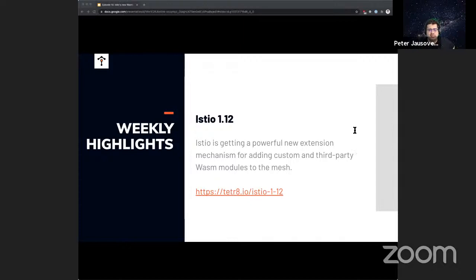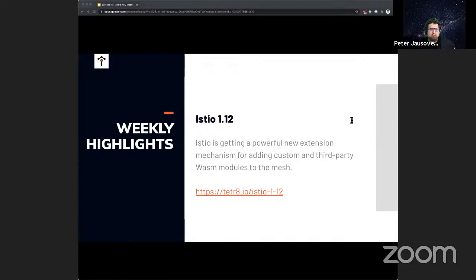There are also other things that were improved. One was in the telemetry API — back in 1.11, the telemetry API and telemetry custom resource definition were added. Now in this version, support for configuring metrics and access logging was expanded, so you can use the telemetry resource to enable or disable access logging and configure metrics. There are also improvements to Helm installation, support for the Kubernetes gateway API, and a bunch of other fixes and features. You can get the full announcement on istio.io, and we'll include the link in the video description.